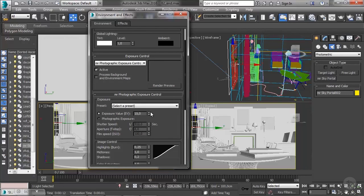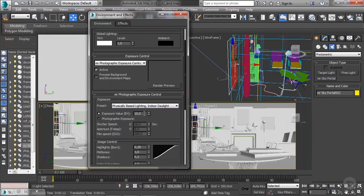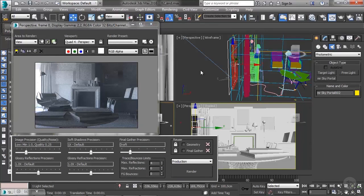We can choose presets for the lighting or change things manually. Higher exposure values are for exterior scenes with more light; lower values are for interior scenes with less light. If I choose the indoor daylight preset, the exposure value switches from 15 down to 10. Testing the render, you can see this is much better — already a good start. We're going to change a few more things in the next lesson.